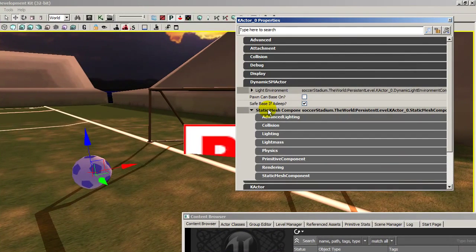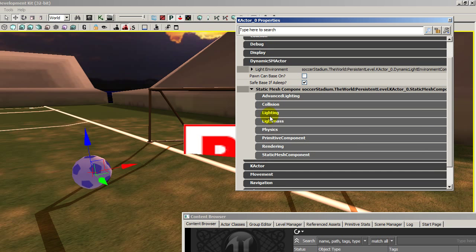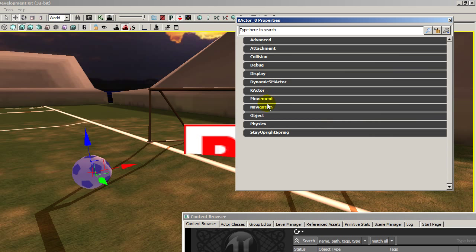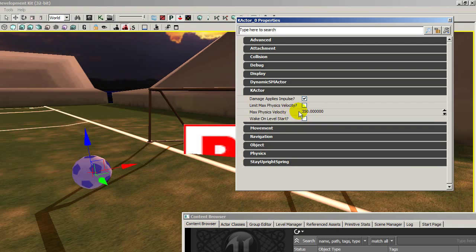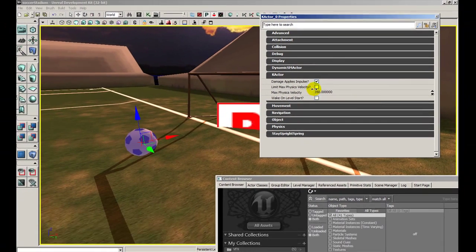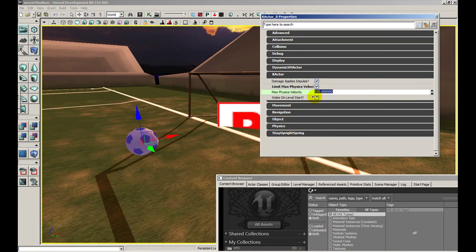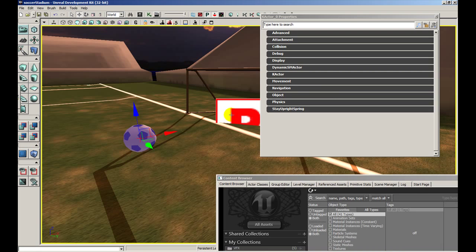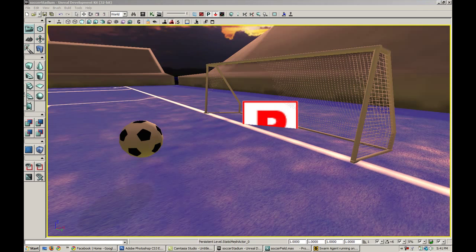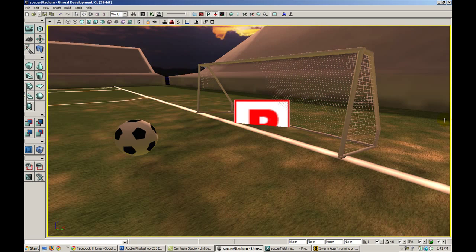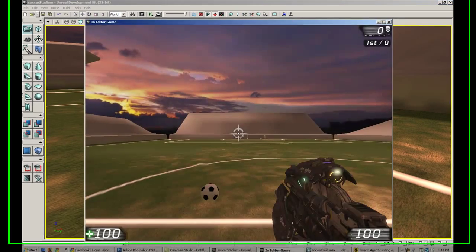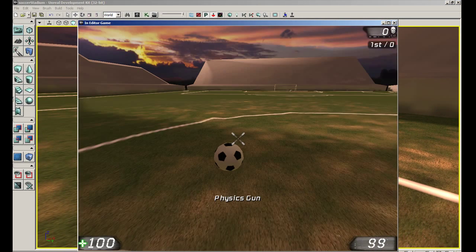Let's go to the properties of the k-actor, go to the k-actor properties, and change the limit max physics velocity. We want to do that. Well, why not when we get on level start? And let's see what happens. Okay, so let's see what we got here. I'm going to play in editor.